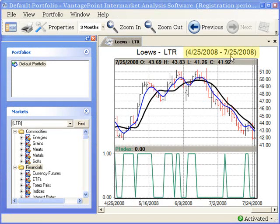Because the old symbol LTR stopped trading on June 22nd, if Vantage Point was still reading that old data, this chart would not be updated past June 22nd. You'll also notice that you still see the old symbol LTR in the chart heading on the chart tab, and if you want to search by symbol to find the Lowe's market, you still use LTR to search.